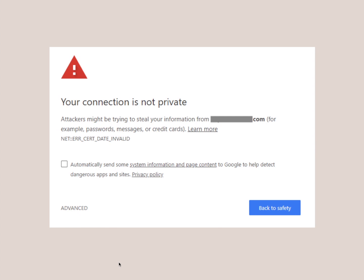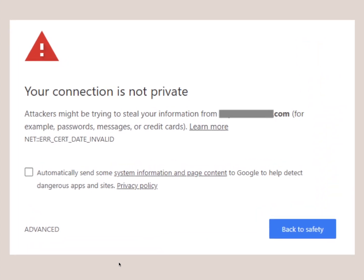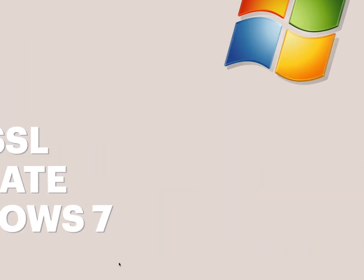Hey there, welcome to berdu.id channel. In this video, we're gonna talk about why some users encounter this message when they're trying to access certain websites and how to fix this problem.